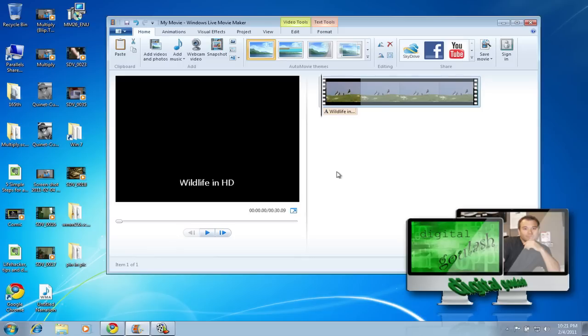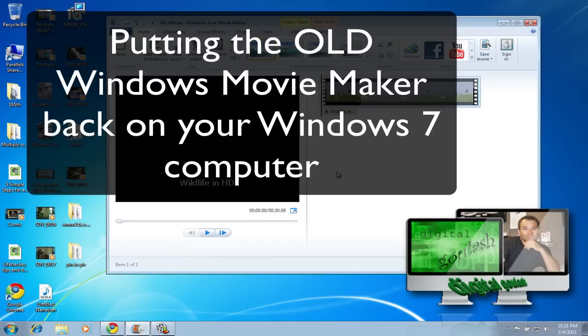Hello and welcome to Digital Goulash. My name is Chucky and today I'm going to take you through going backwards in time and why you might want to reinstall the Windows Movie Maker from old. That's right, the one from XP even if you're using Windows 7.